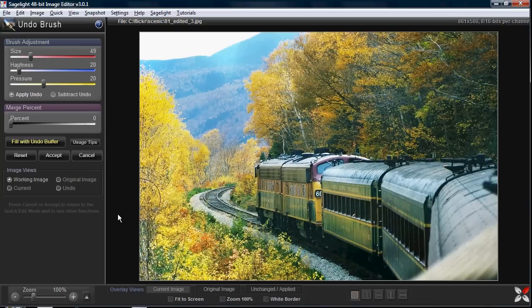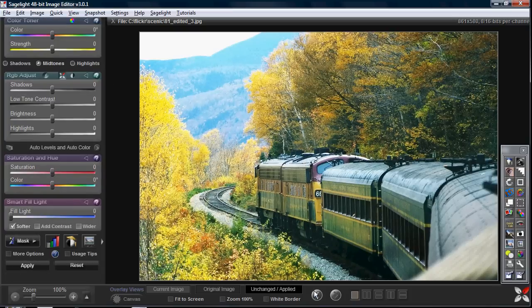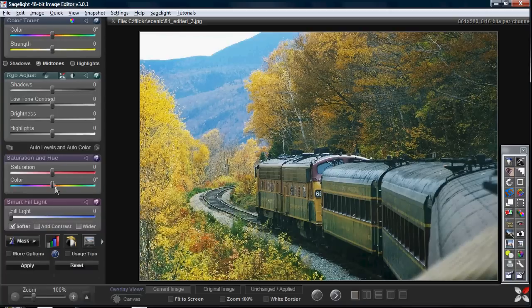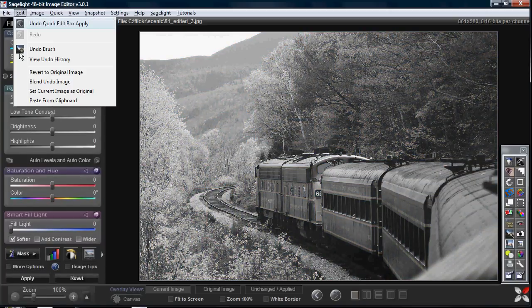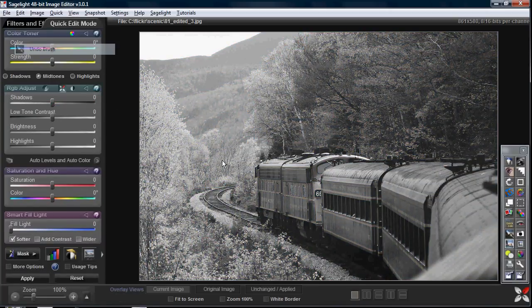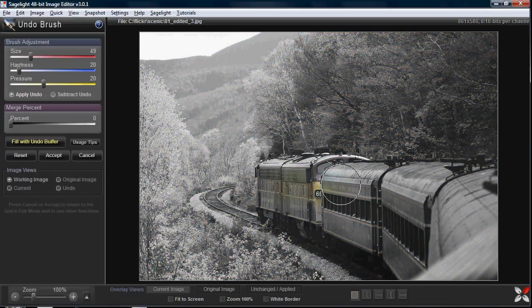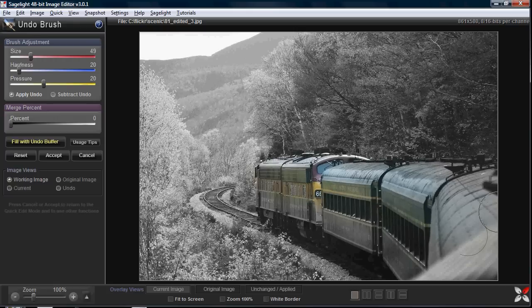Or in fact, let me jump ahead a little bit and give a real quick example. Let's say that I just wanted to turn this black and white and then I want to get the train back. I can just use the undo brush to bring the train back.